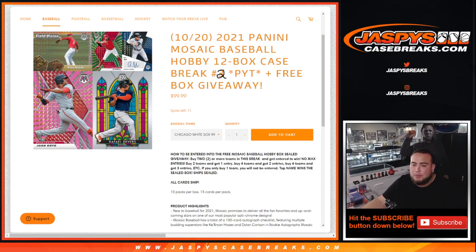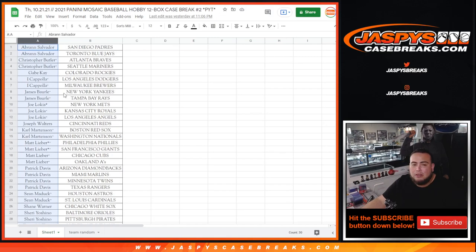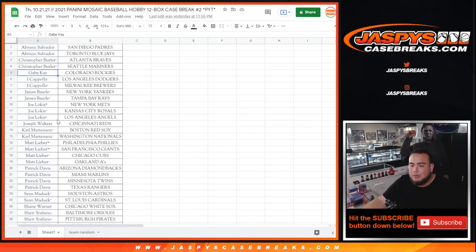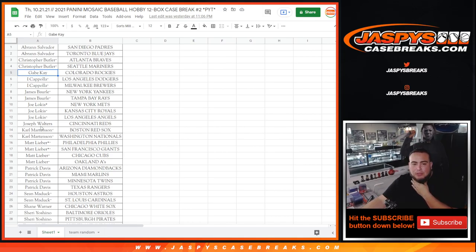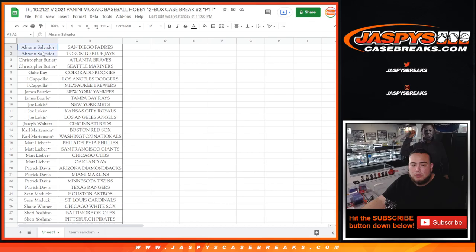If you only buy one team, you won't be entered to win. Top name wins a box shipped sealed. Now a lot of you guys did win a lot of teams from team random fillers, so those will count towards the promo. I believe that's what Joe told me, so everybody that has two or more teams will get an entry whether it's a team random or straight-up spot.